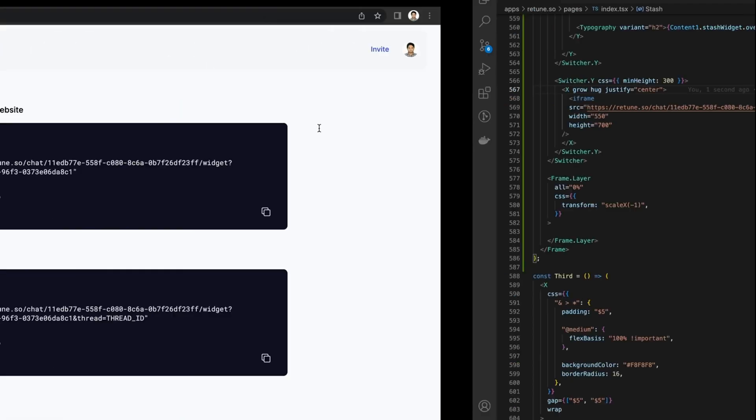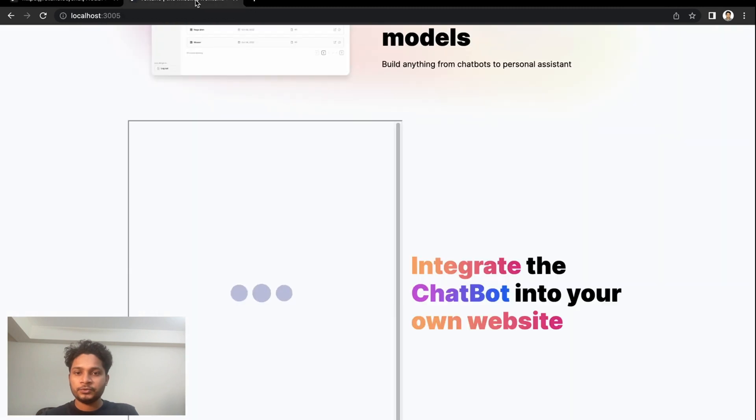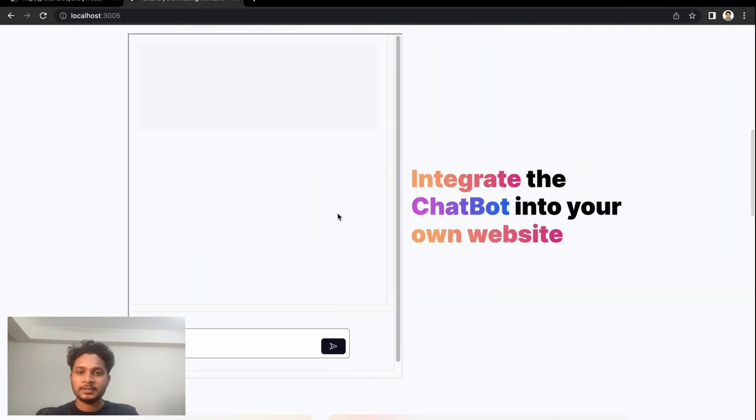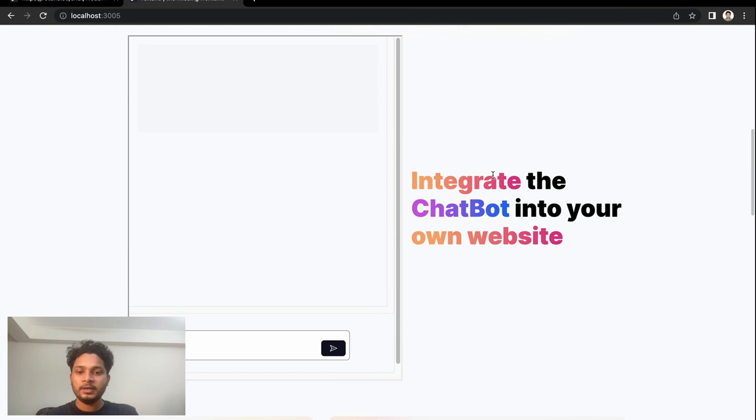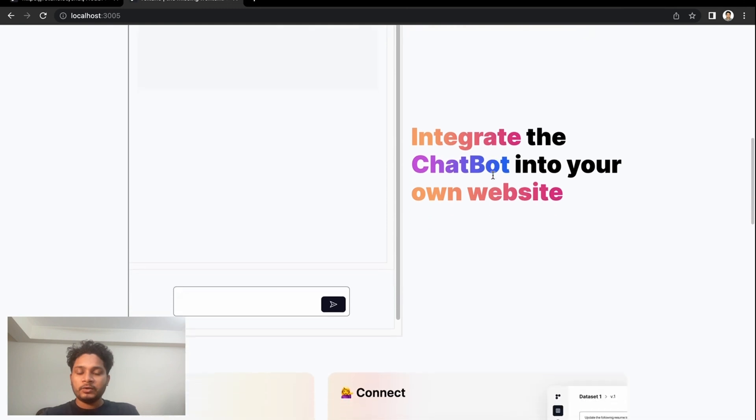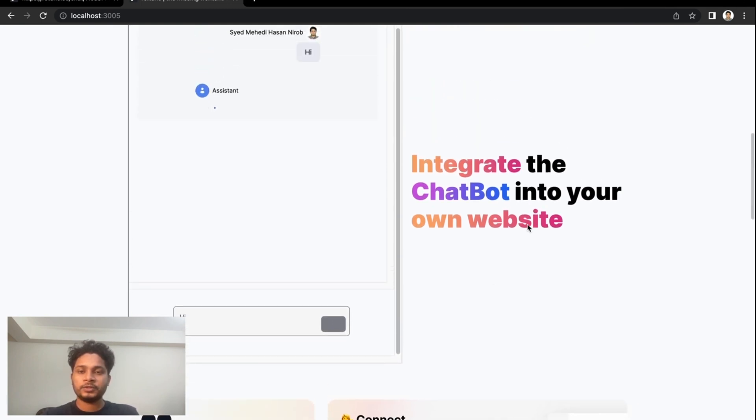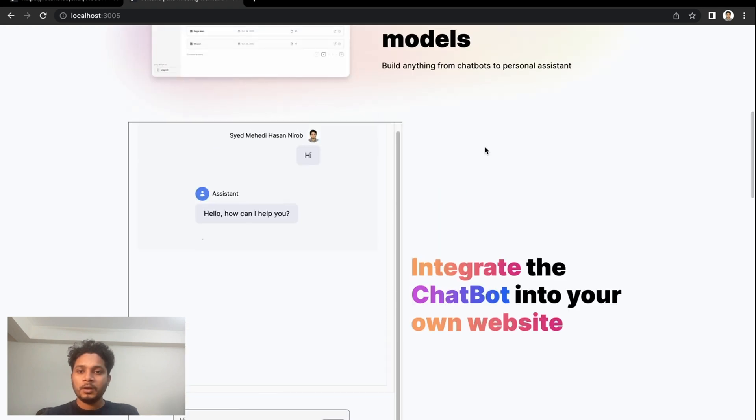Now if we go back to the landing page, we should see the chatbot here, and here it's working. If we say hi, it should give us some response. Yeah, we're getting the response from the chatbot.